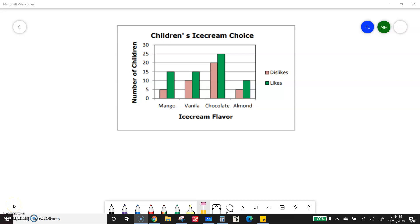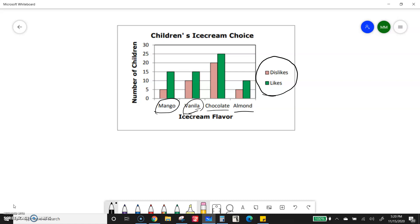We are still looking at bar graphs, but now we're doing something called a double bar graph. Notice that for each category — vanilla (which is misspelled, sorry), chocolate, and almond — there are two different bars. They'll either be different colors, or in black and white, different symbols like striped versus solid. We always want to look at the key to figure out what each color or symbol means. In this case, the pinkish color means 'dislikes' and the green means 'likes.'